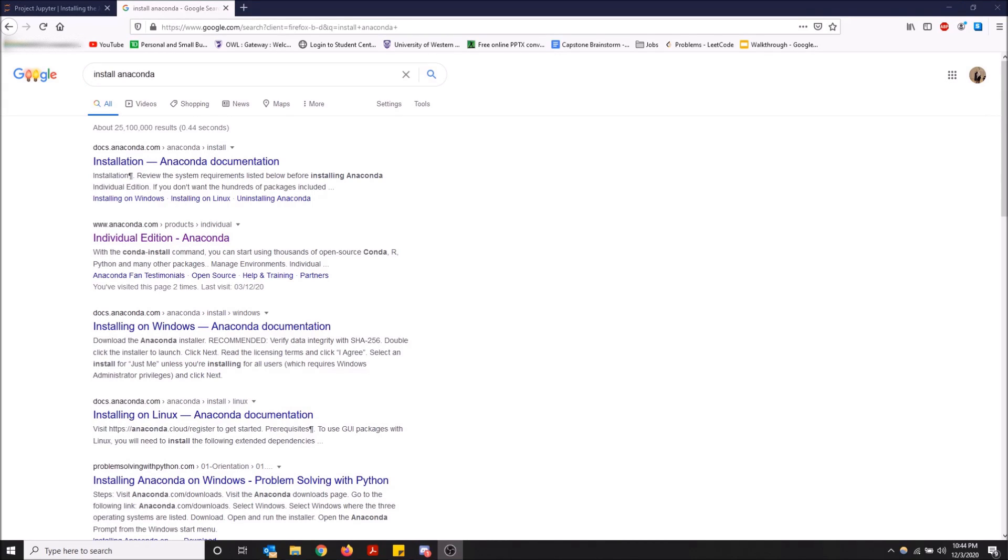What's going on guys? So today I'm going to show you how to open Jupyter Notebook using the Anaconda prompt to open IPYNB files.